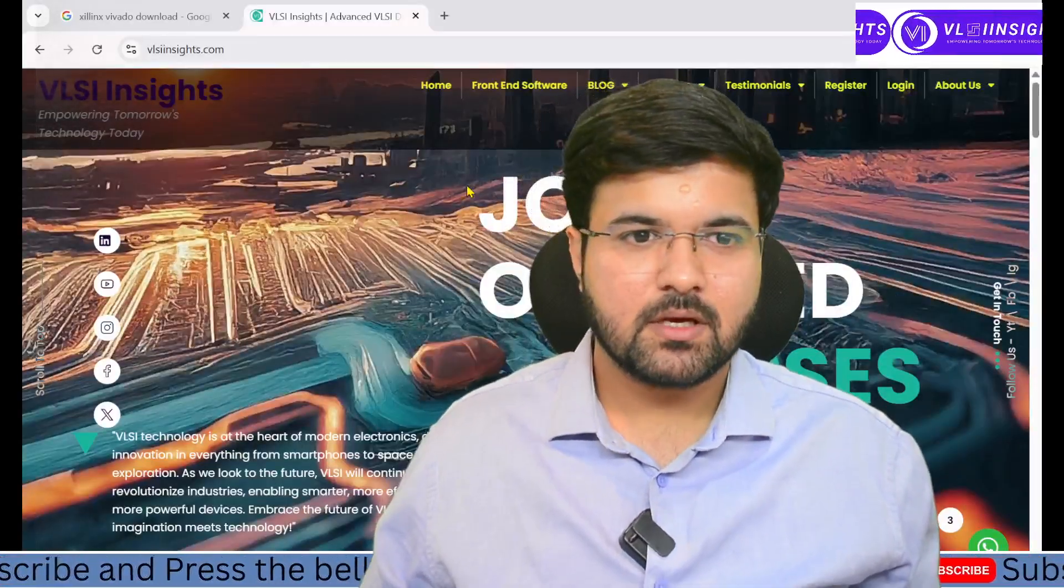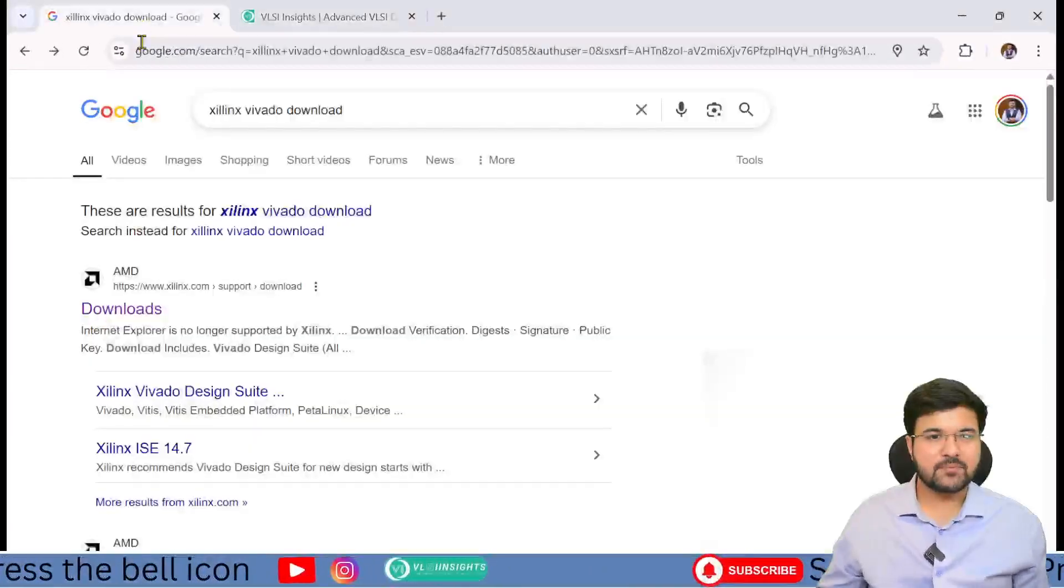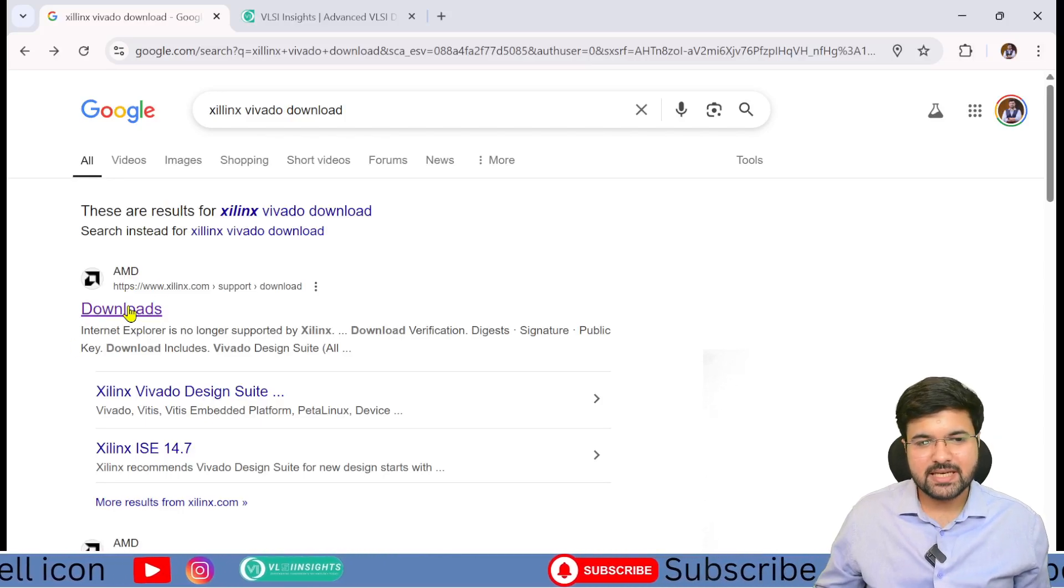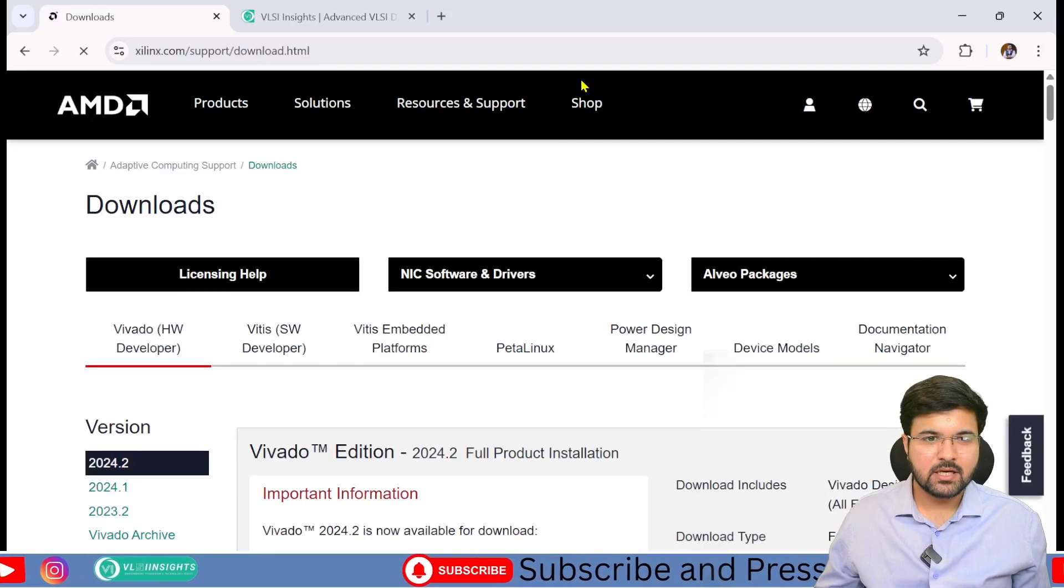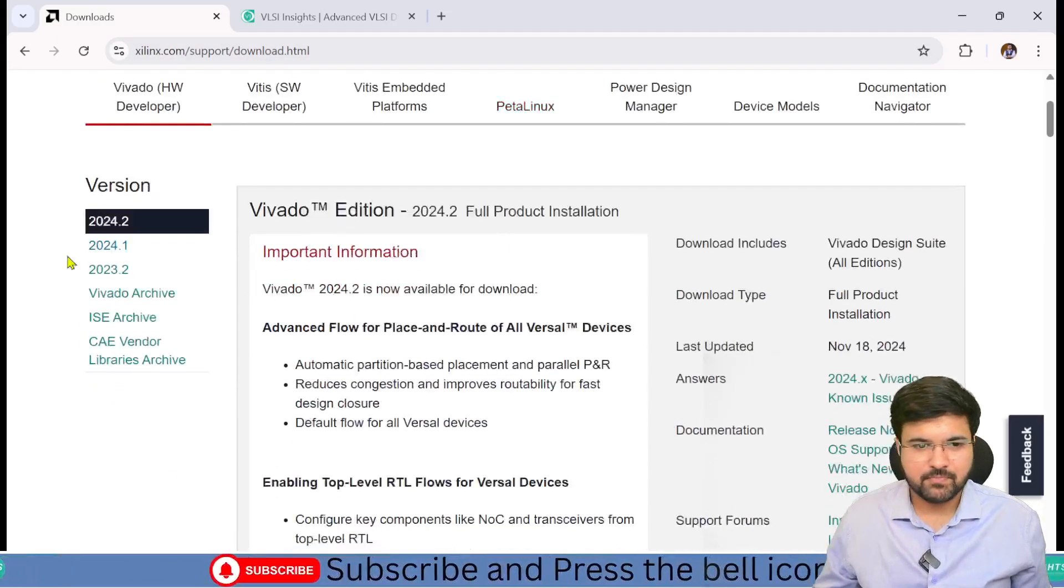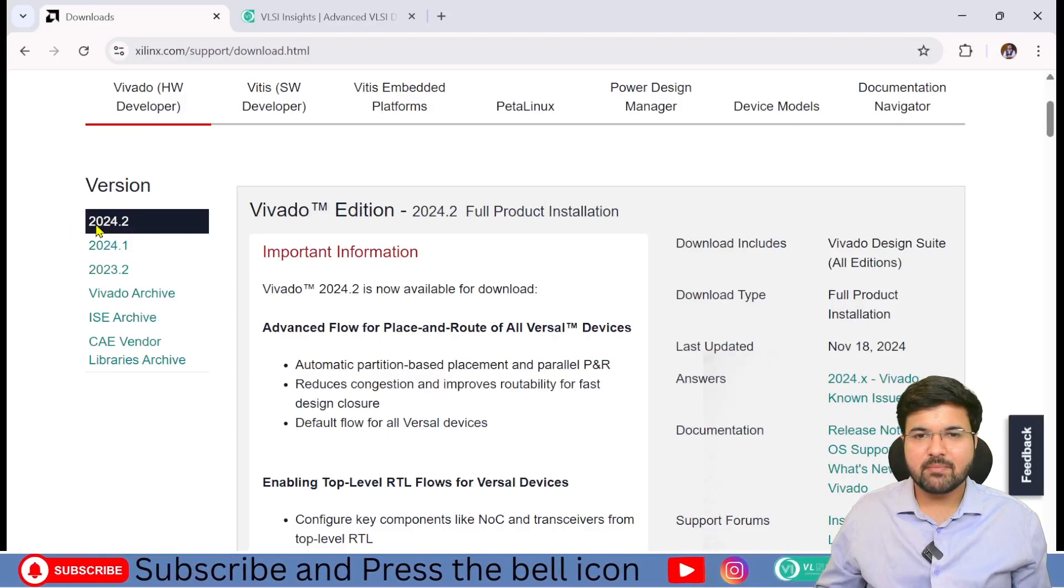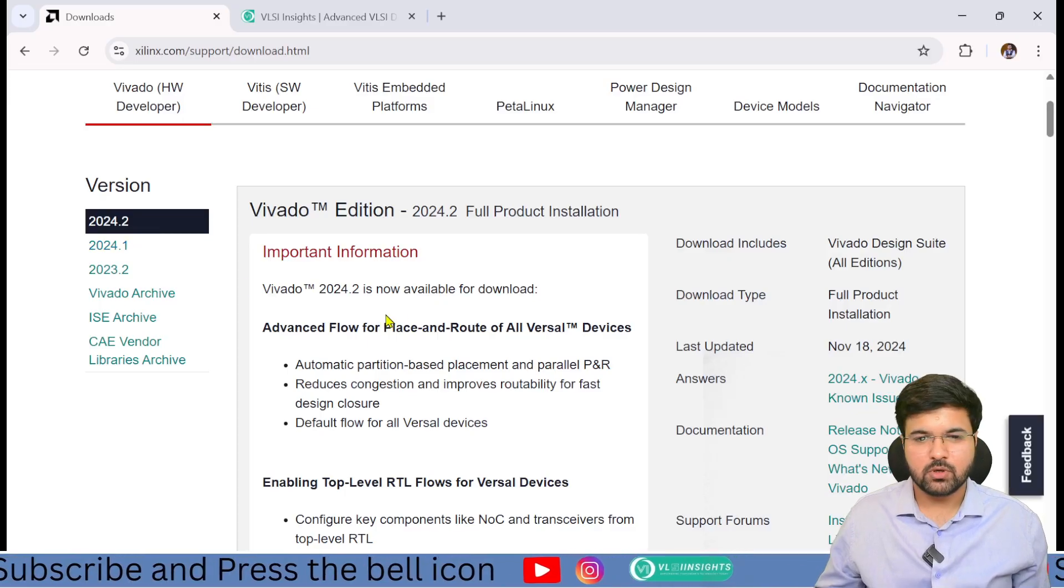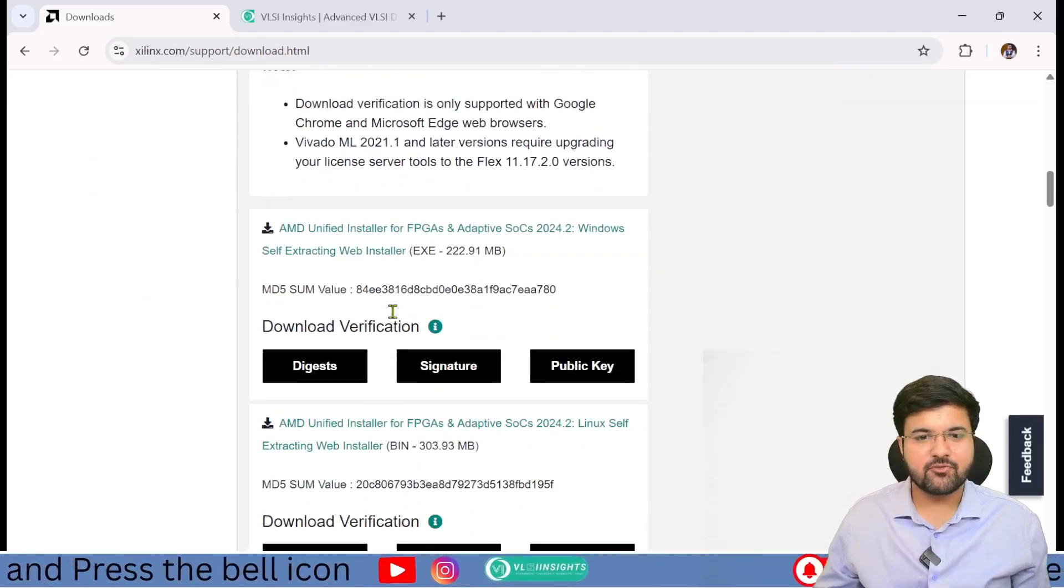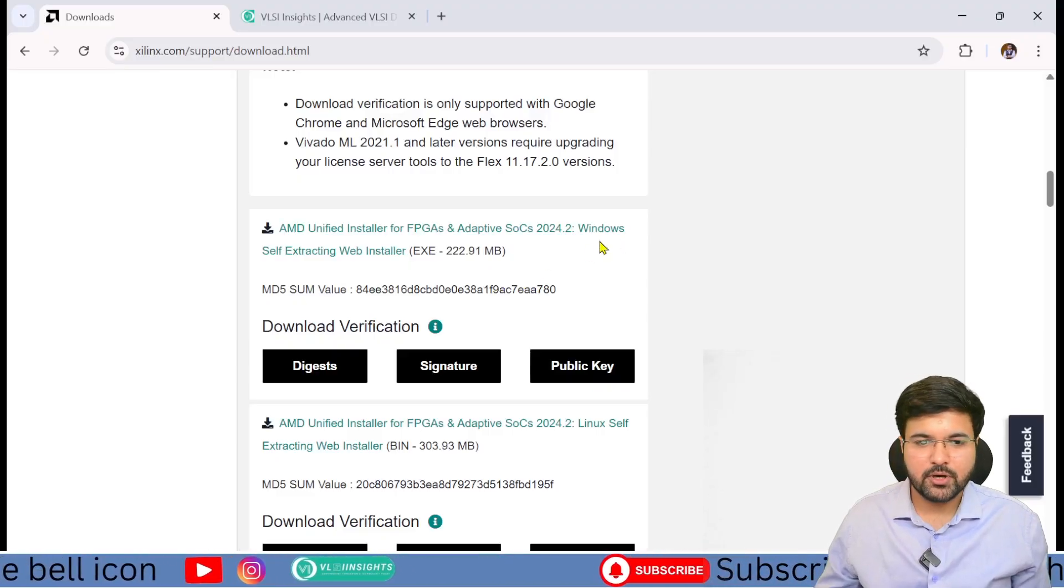Let's start. You have to go to Xilinx's website on Google. You will see a download option. Once you press this, the Xilinx AMD website will appear. Check for the latest version available, which is 2024.2. Drag down and check the system configuration.